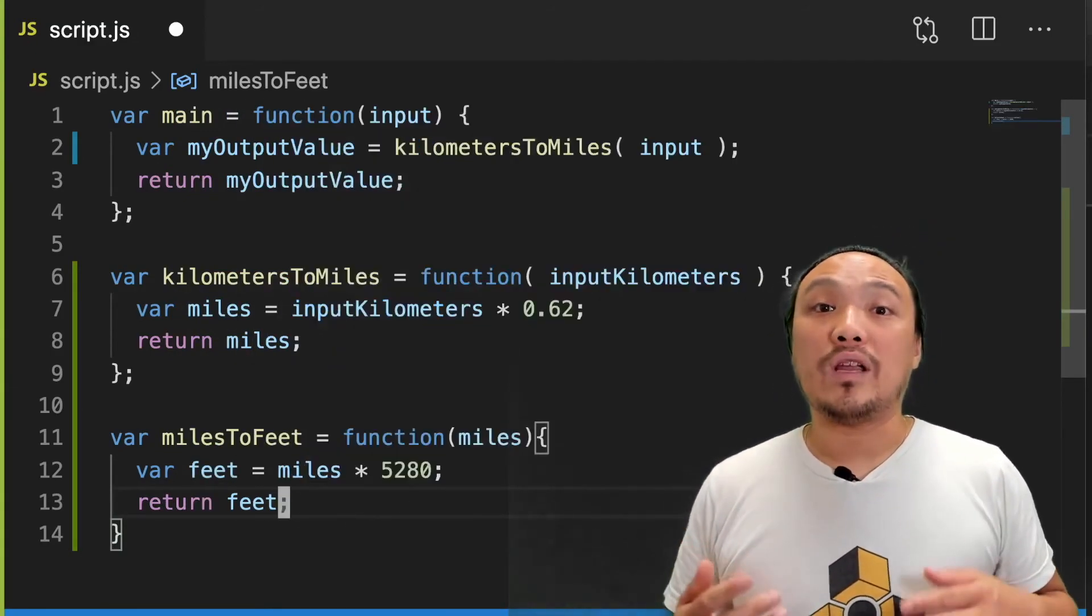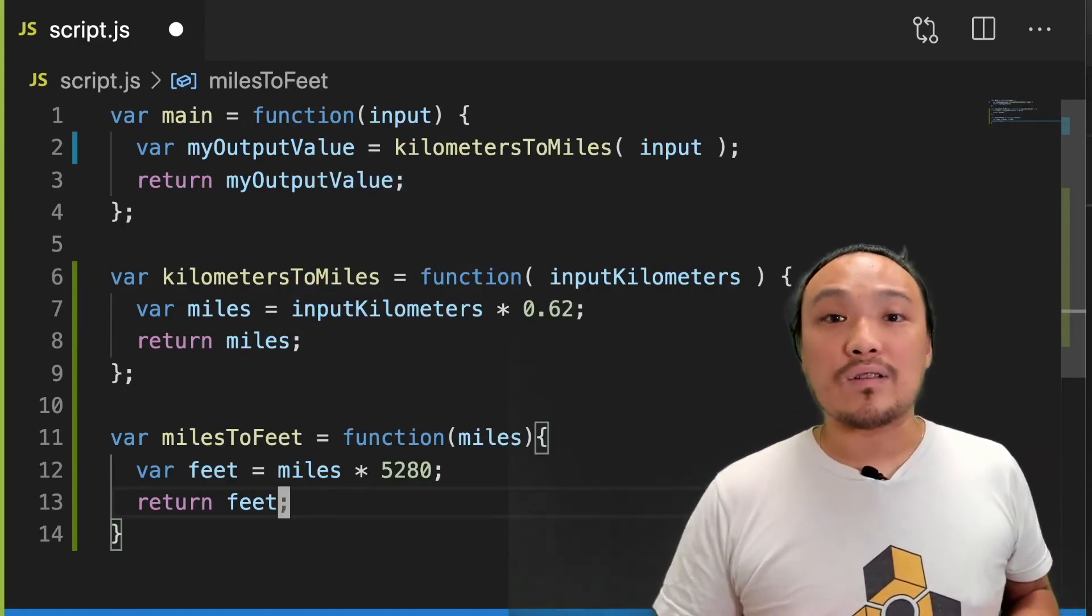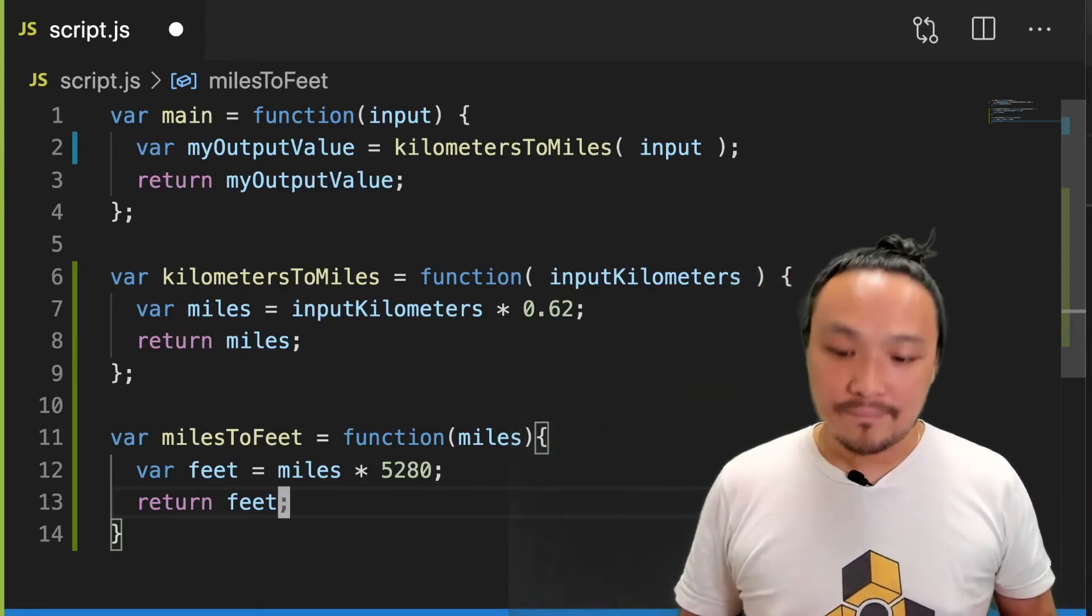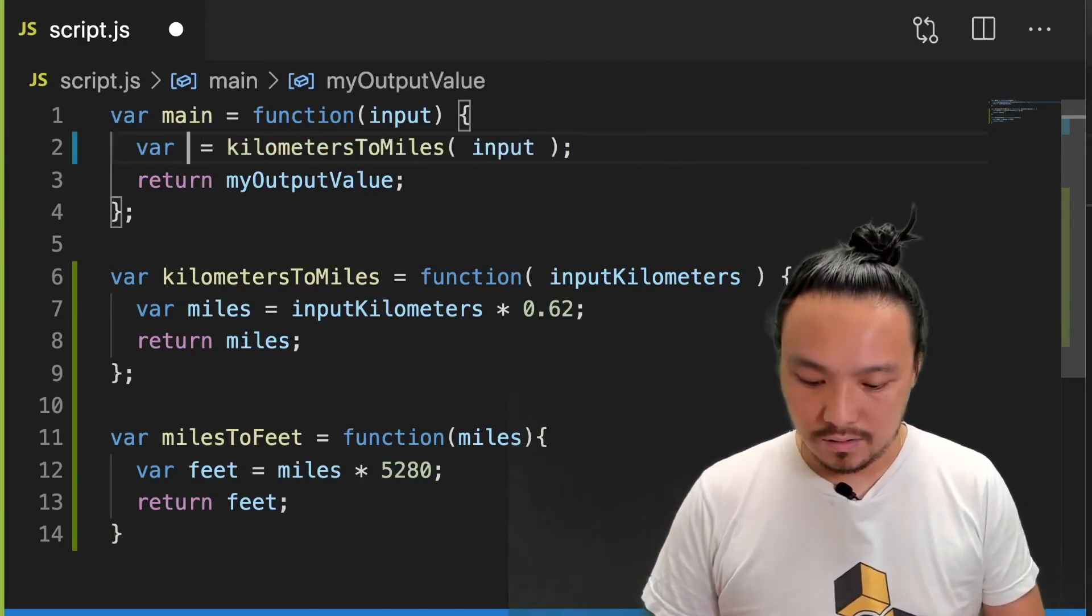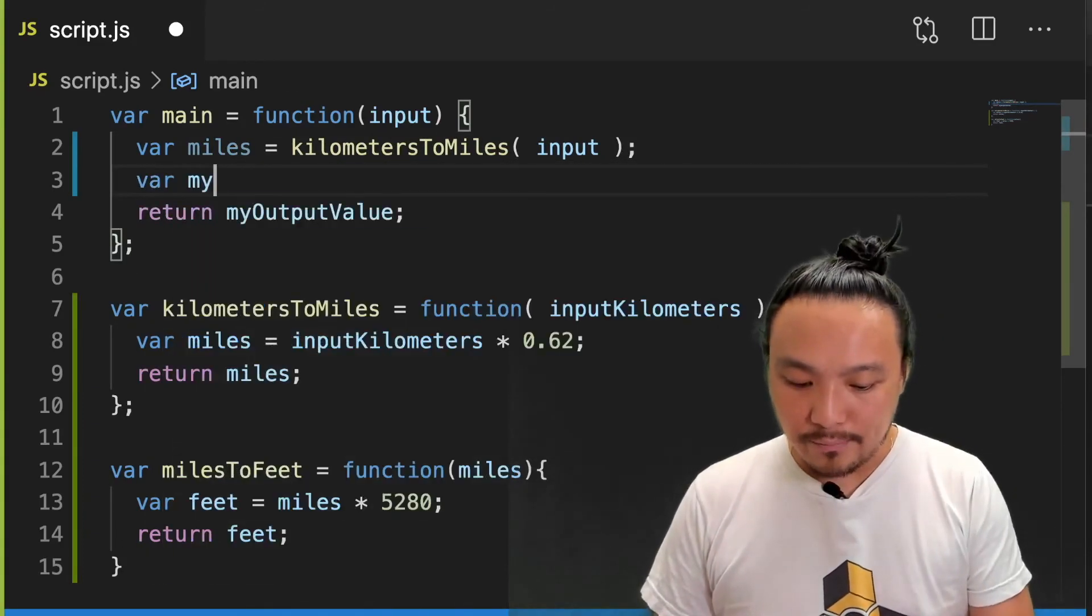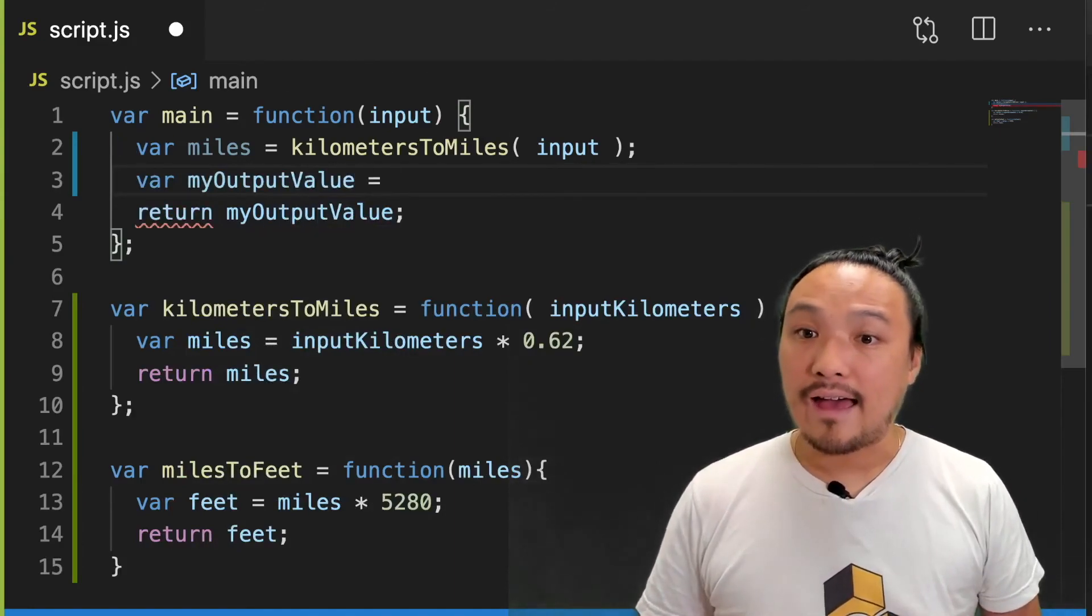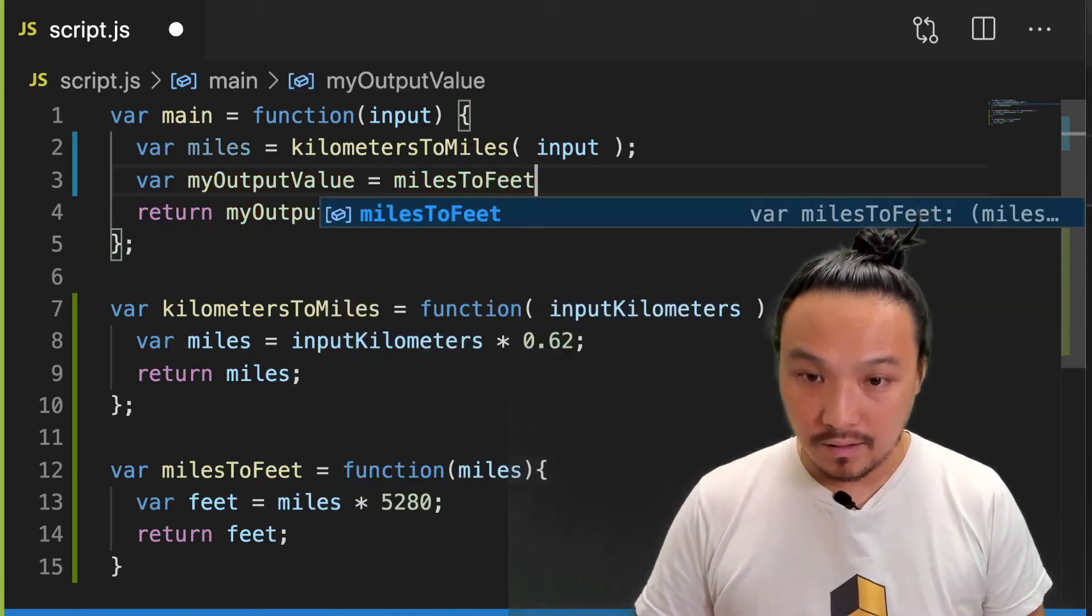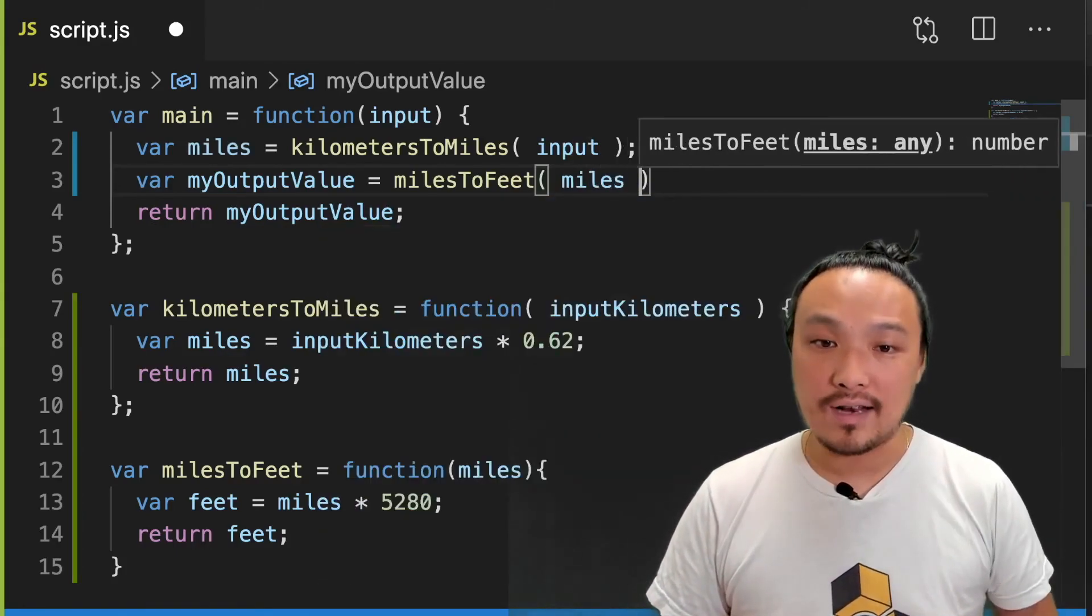Now I'm going to use it inside the main function. We're going to take the output value of miles on line two, and we're going to turn that into feet, and that's going to be the final calculation. Now, here I'm going to redefine my output value. And I'm going to call the function. And I'm going to pass in the converted number of miles that I have.